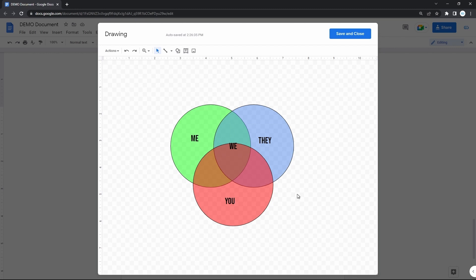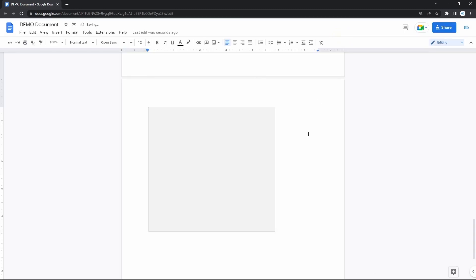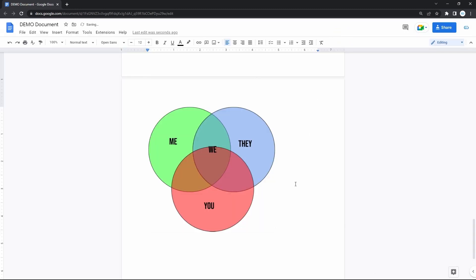When you're done, hit save and close in the top right corner and here you have it in your document. And this is how you do a Venn diagram on Google Docs, but with your data in it, of course.